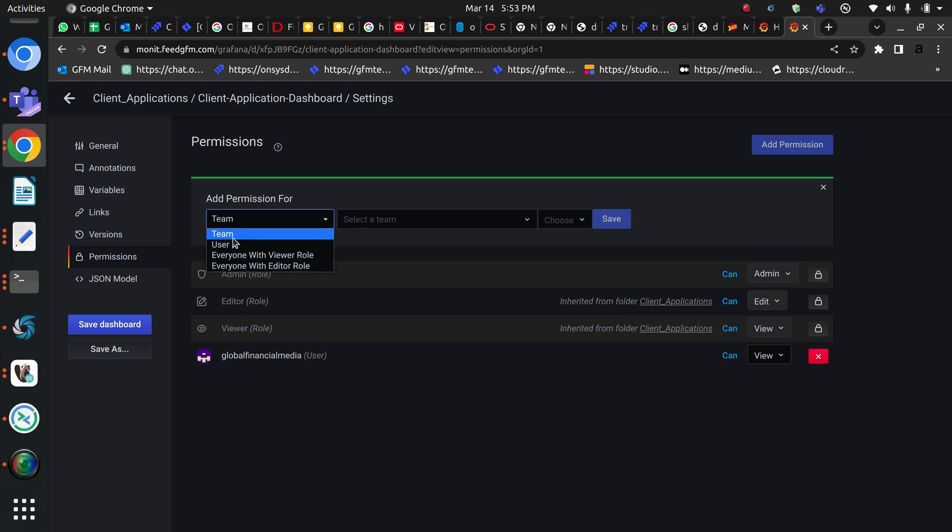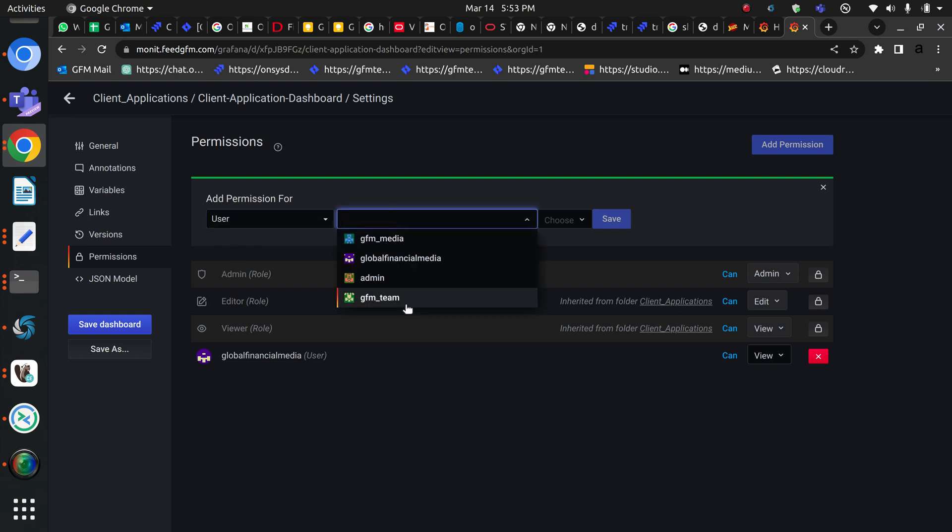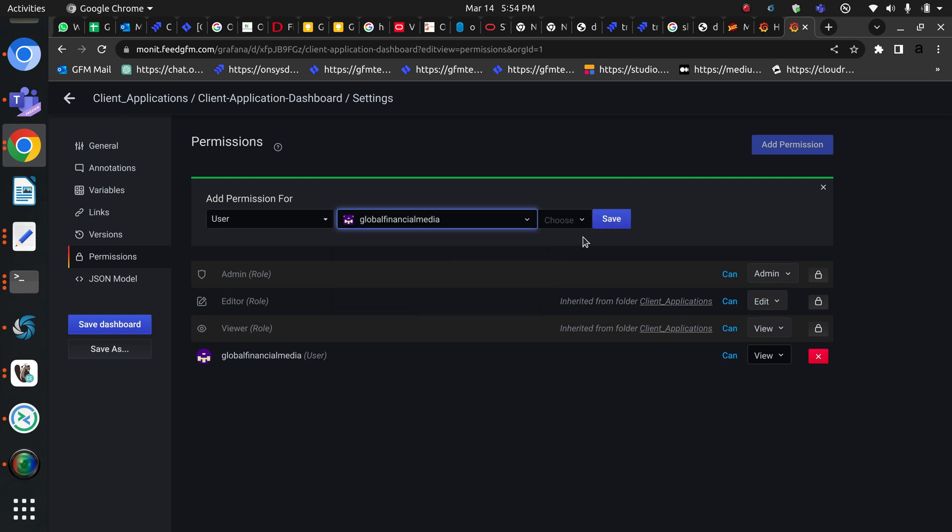I am going to assign this dashboard to the user, so I will select the user and then here I will choose the user that we have already created. I can just assign this global financial media user here and then I will click save. I have already given this user dashboard permission, so I will not click the save button, but these are the simple steps.